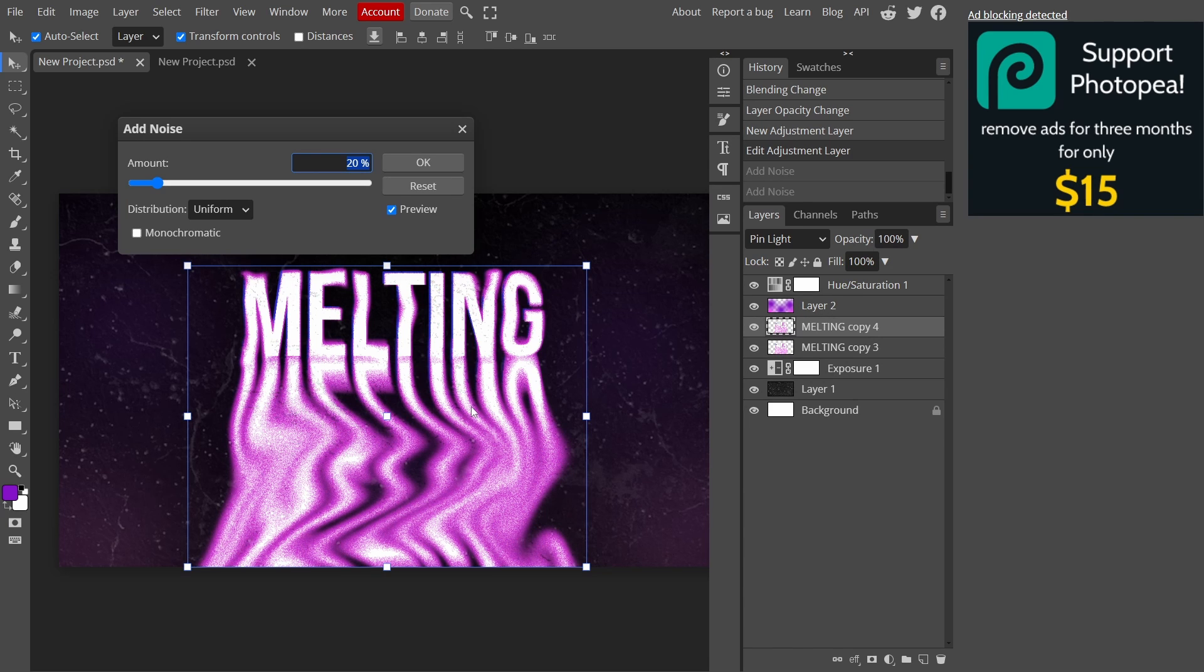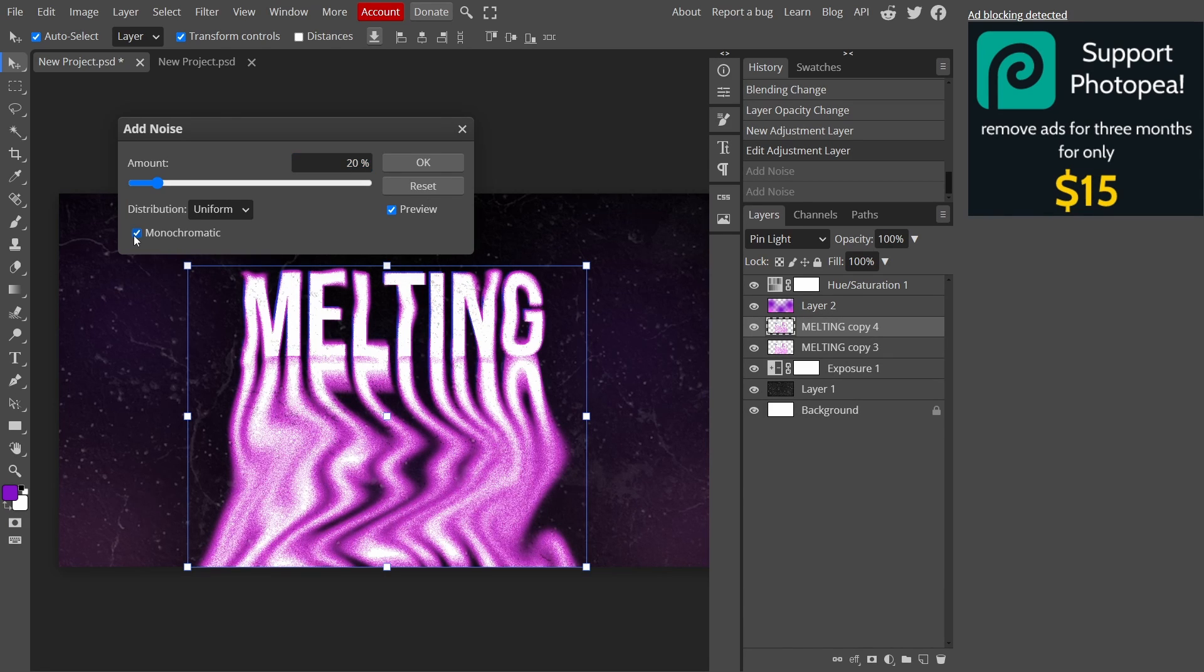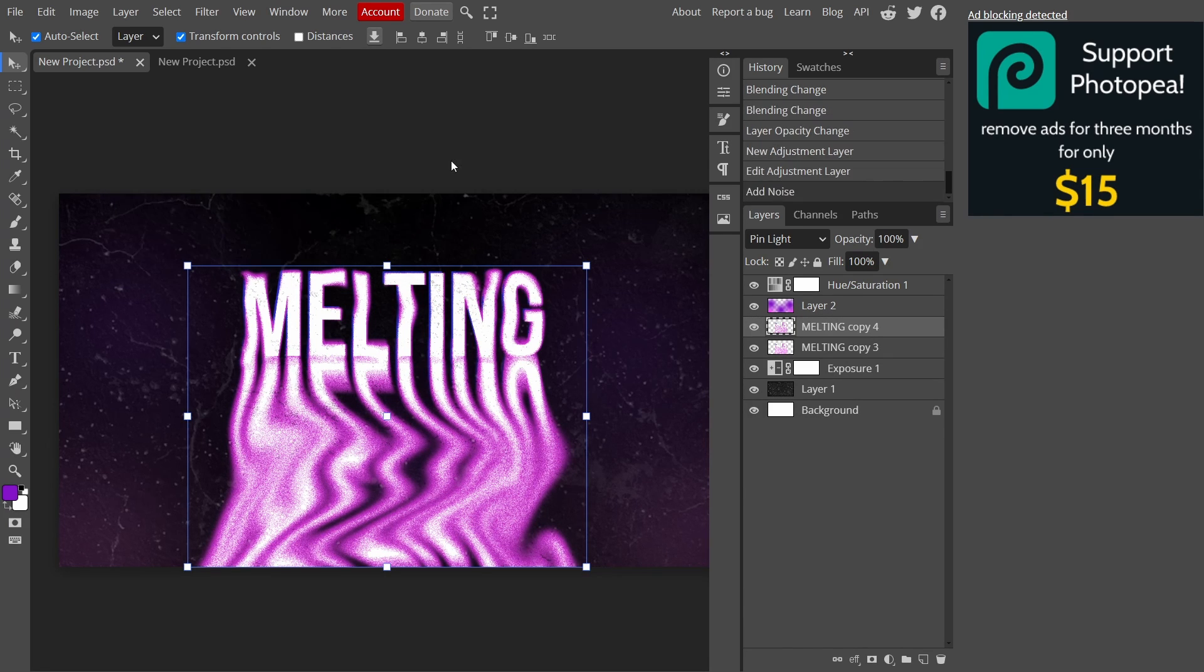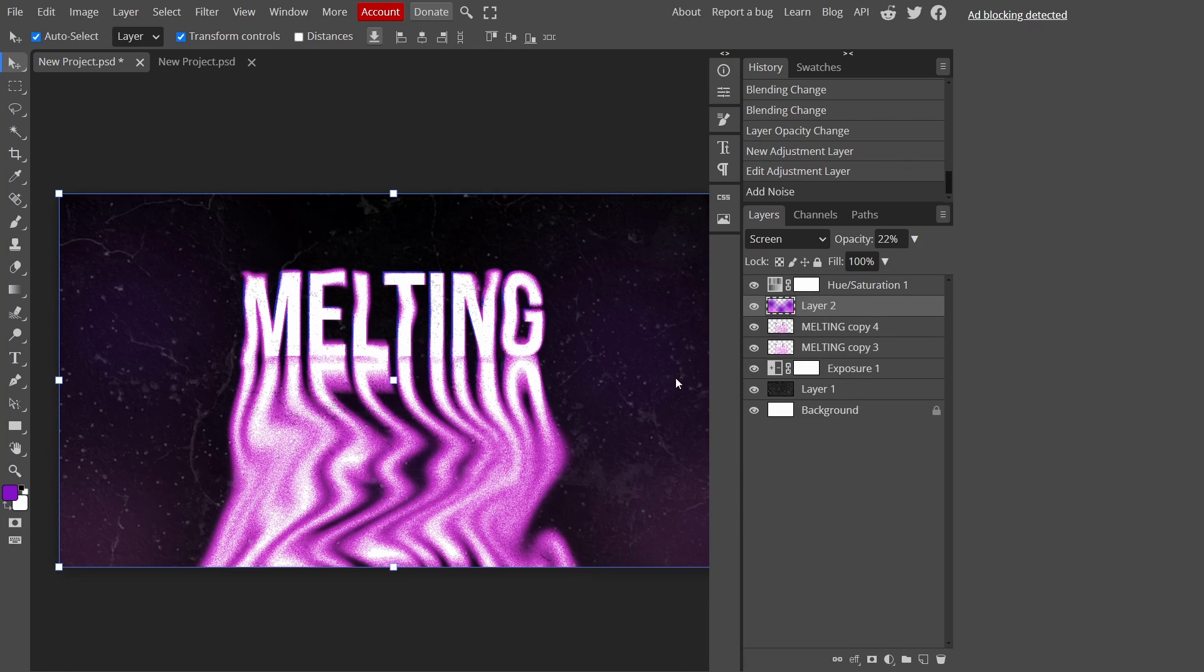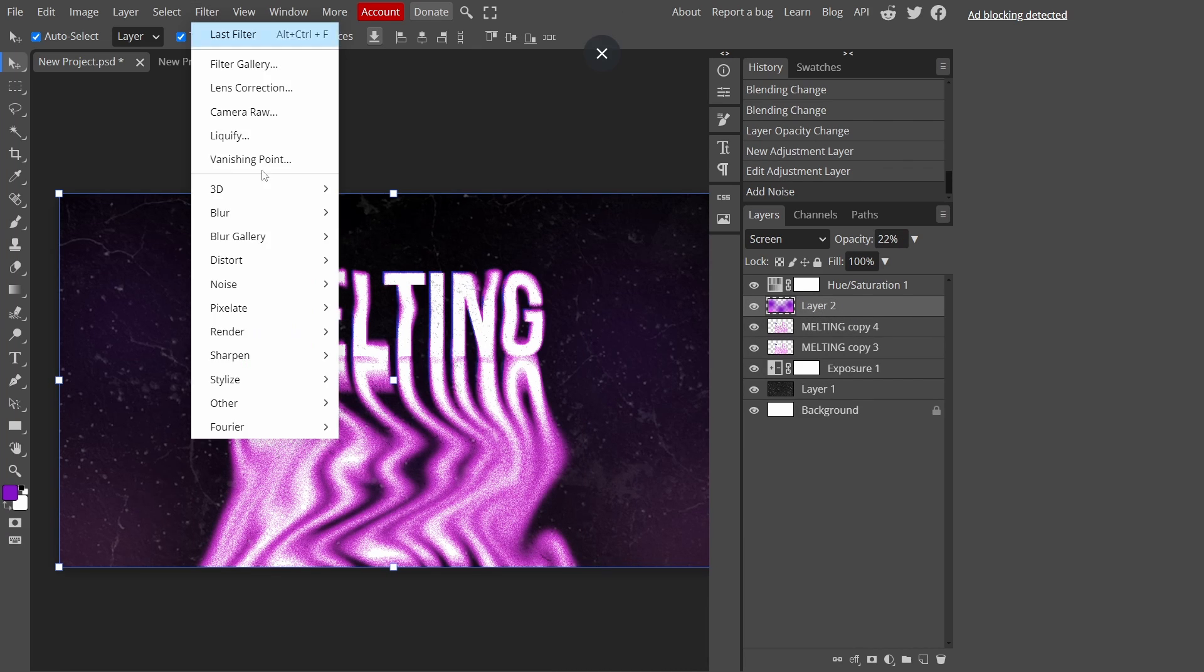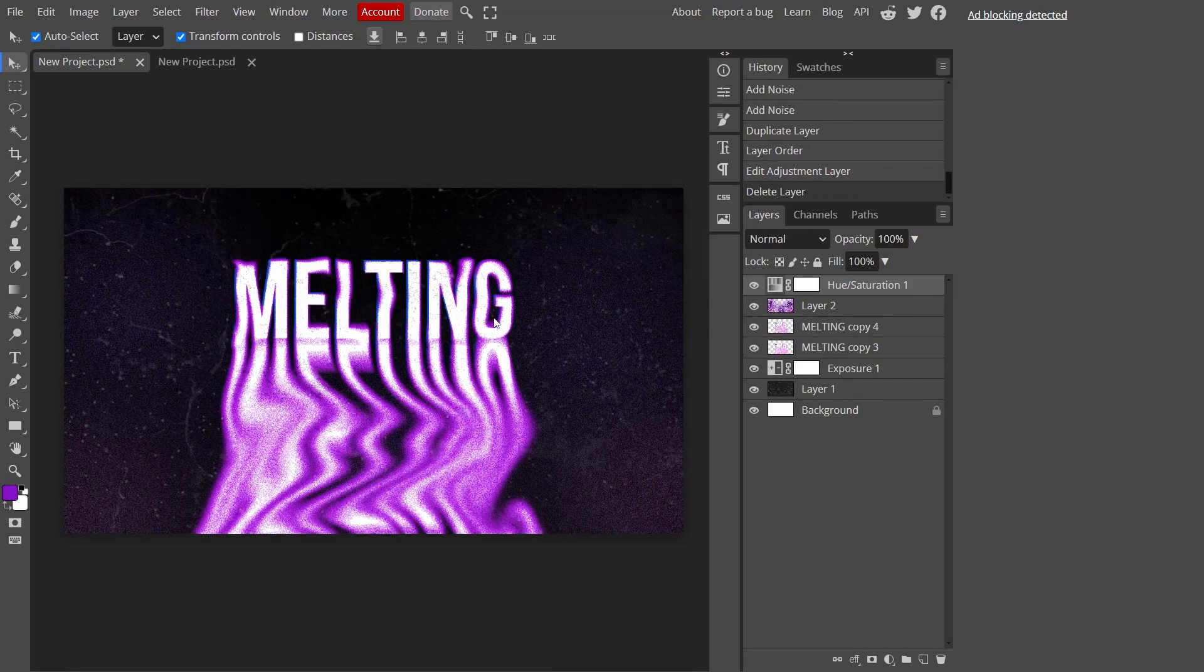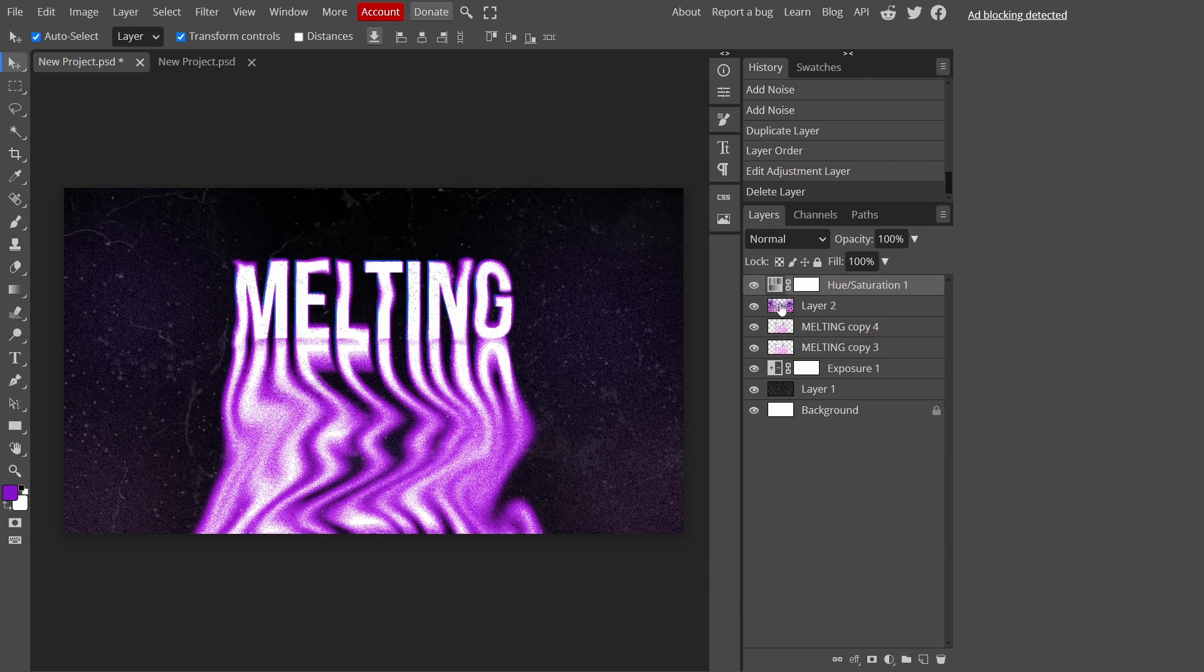This just makes it a bit more grainy. I'm going to put monochromatic and press OK. If you want to, you can put it on the paintbrush tabs we did earlier. I just moved the saturation a bit more to make it more purplish.